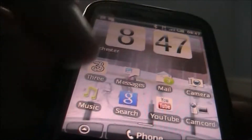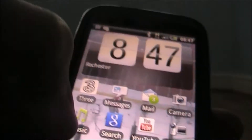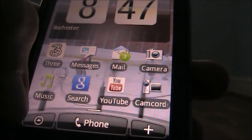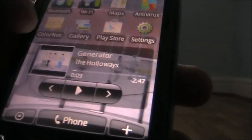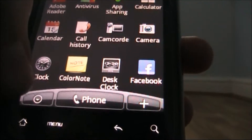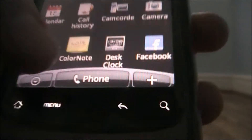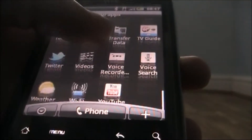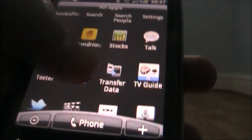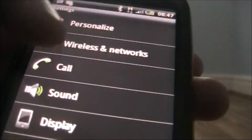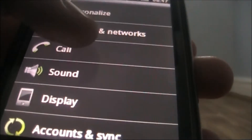First, go to Settings. Now if you don't already have this on your desktop, you have to go to the arrow or the 'My Apps' thing, then you have to scroll down and tap onto Settings.